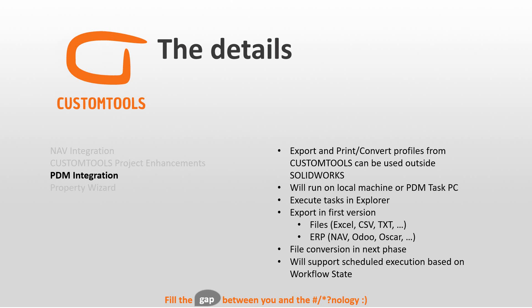The export is going to work without even having SOLIDWORKS on a PC. So a manager can open up a vault view, right-click, and export to Excel.